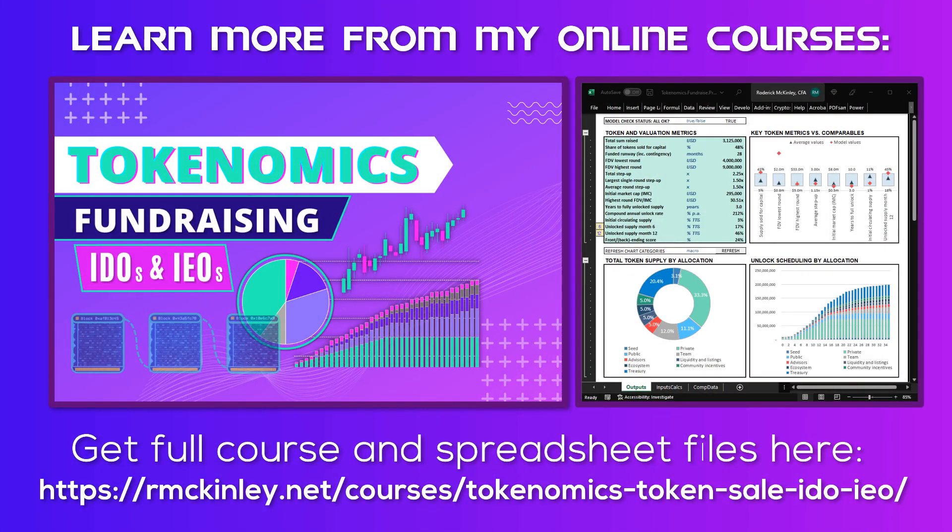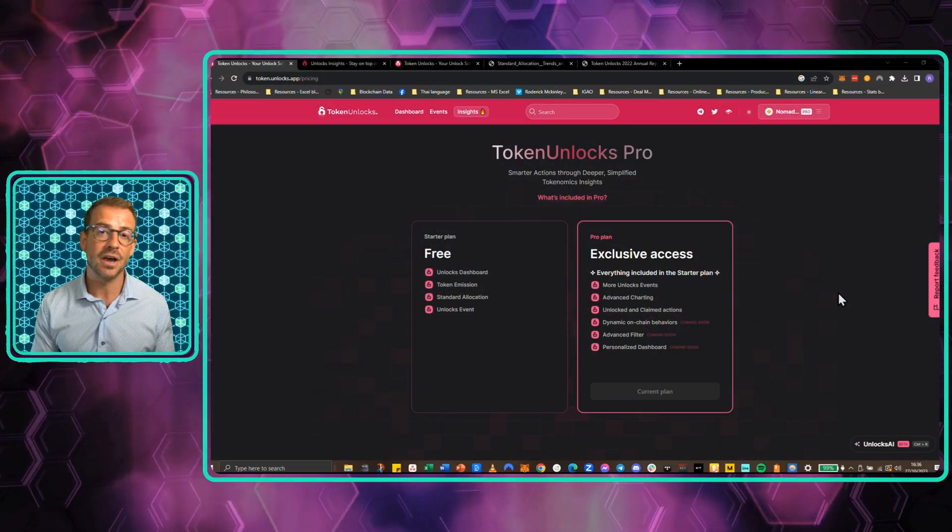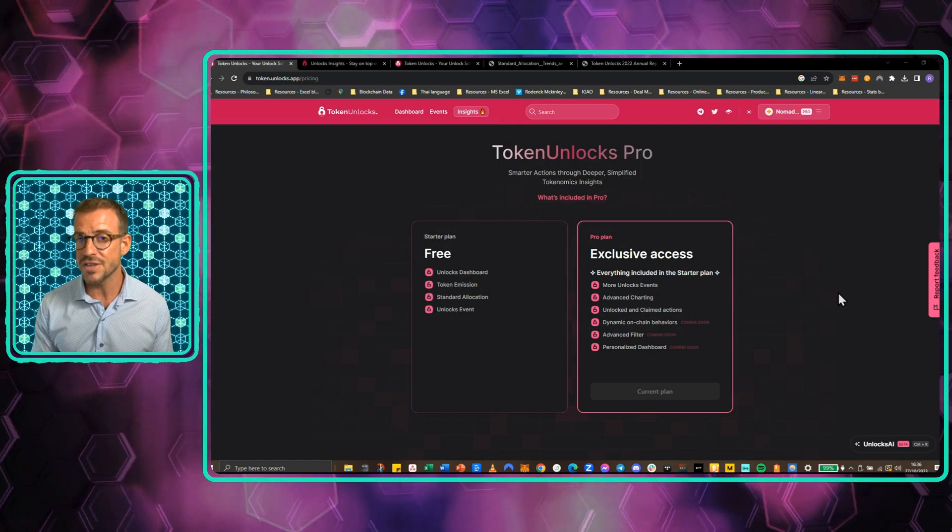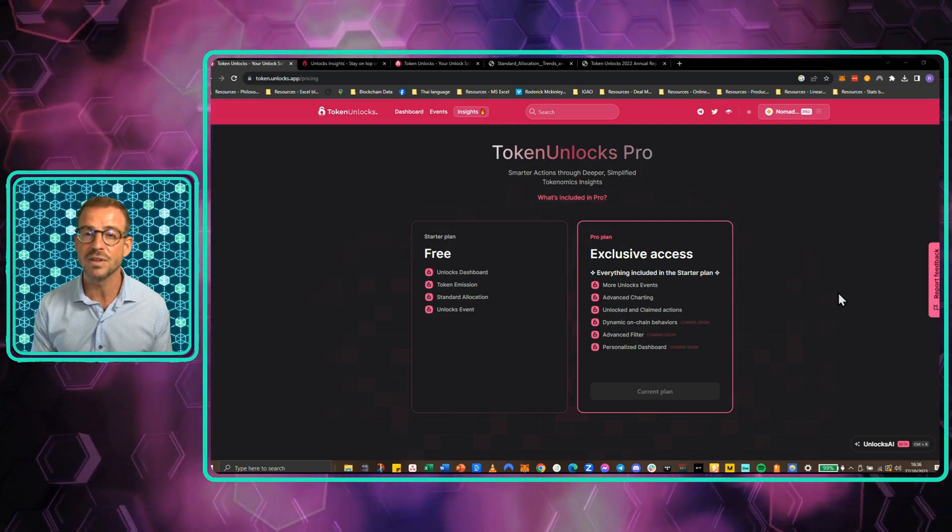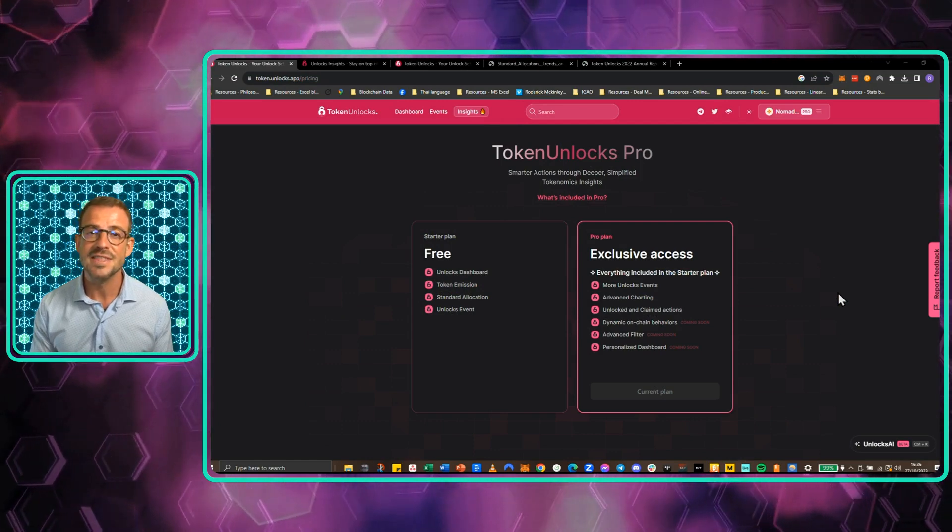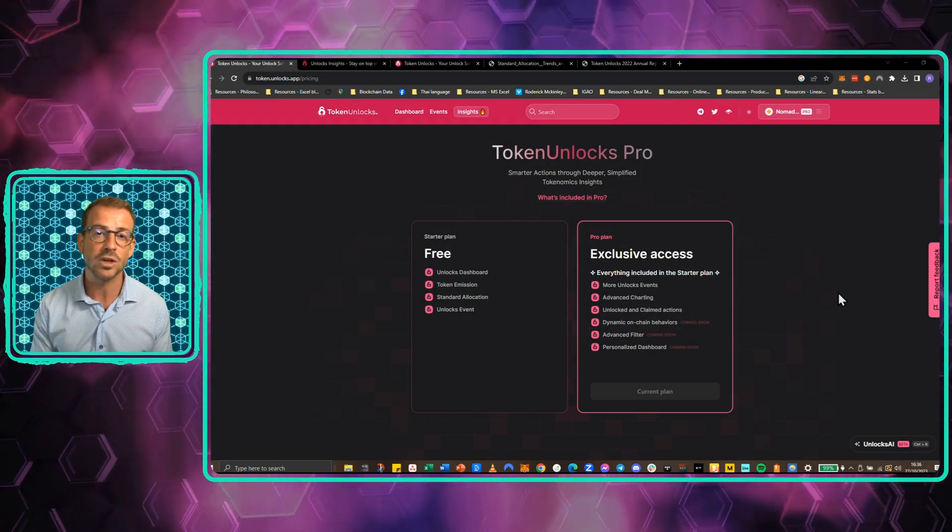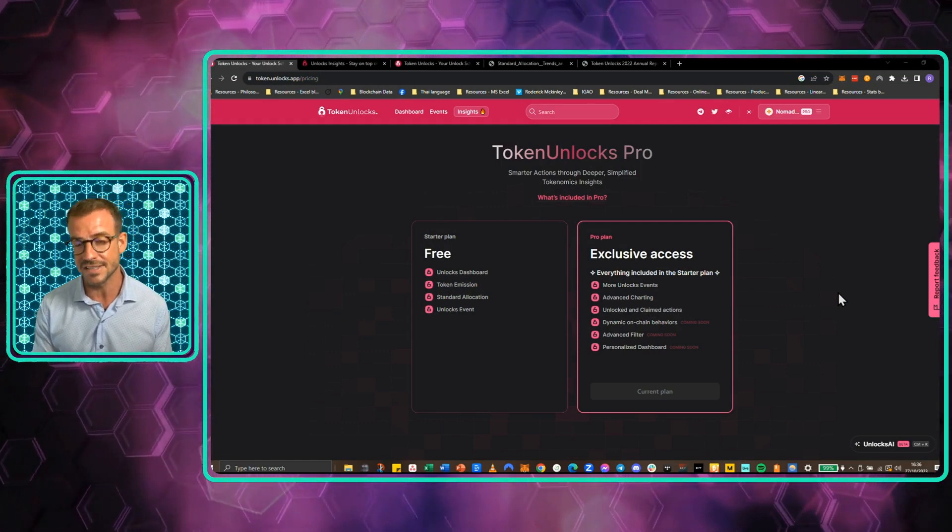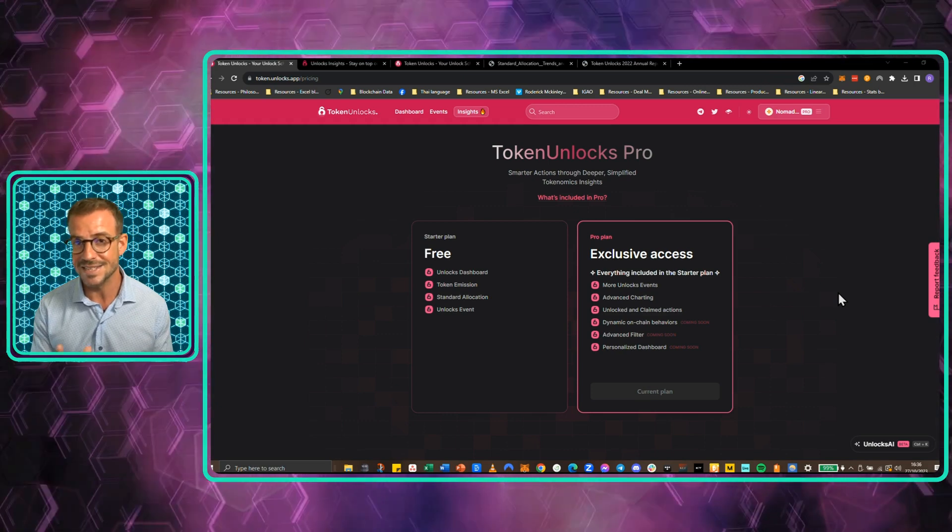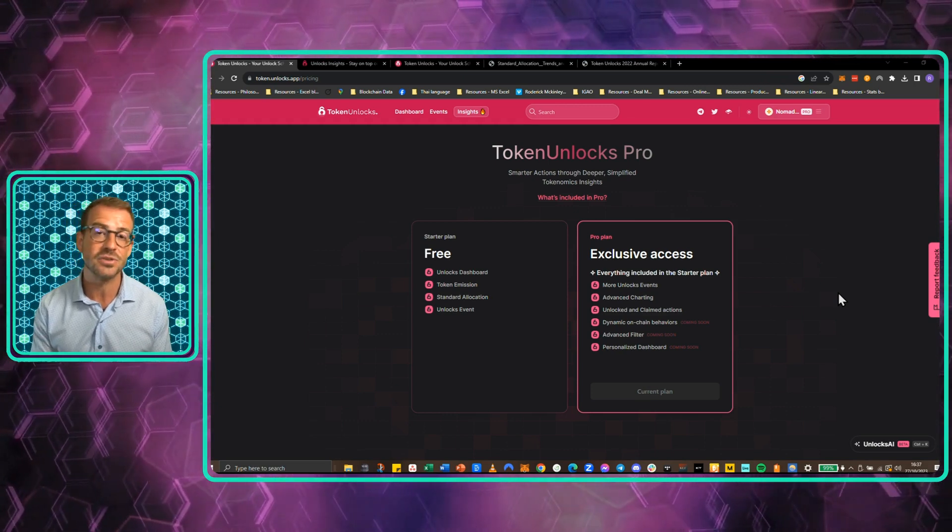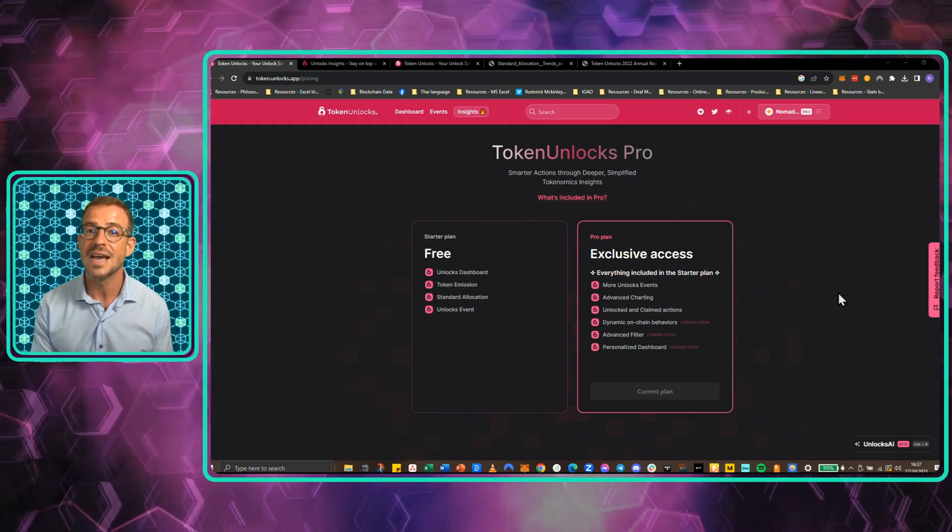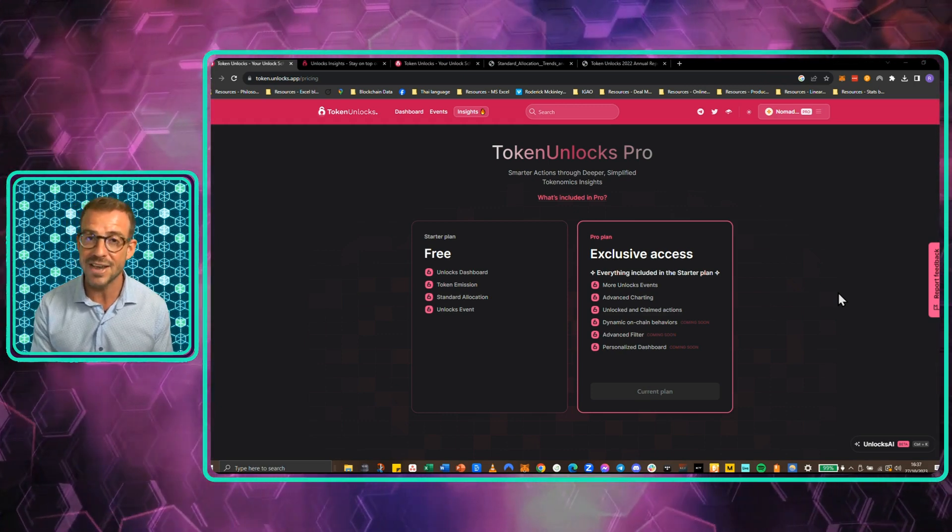Okay, now we get to look at Token Unlocks. They are a little bit different to the other platforms we've looked at because they are singularly focused on a narrow dataset, the data relating to how tokens are distributed and how they vest.